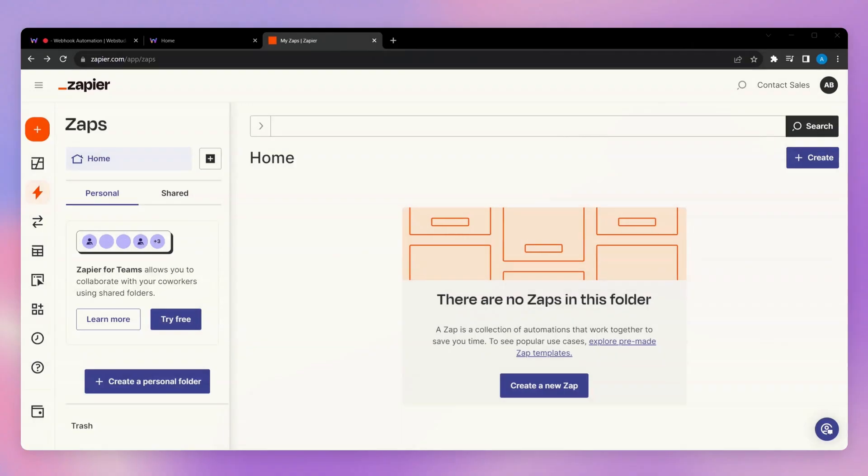In this video, I'm going to show you how you can connect your Web Studio site to Zapier to set up workflows and automate your site data.